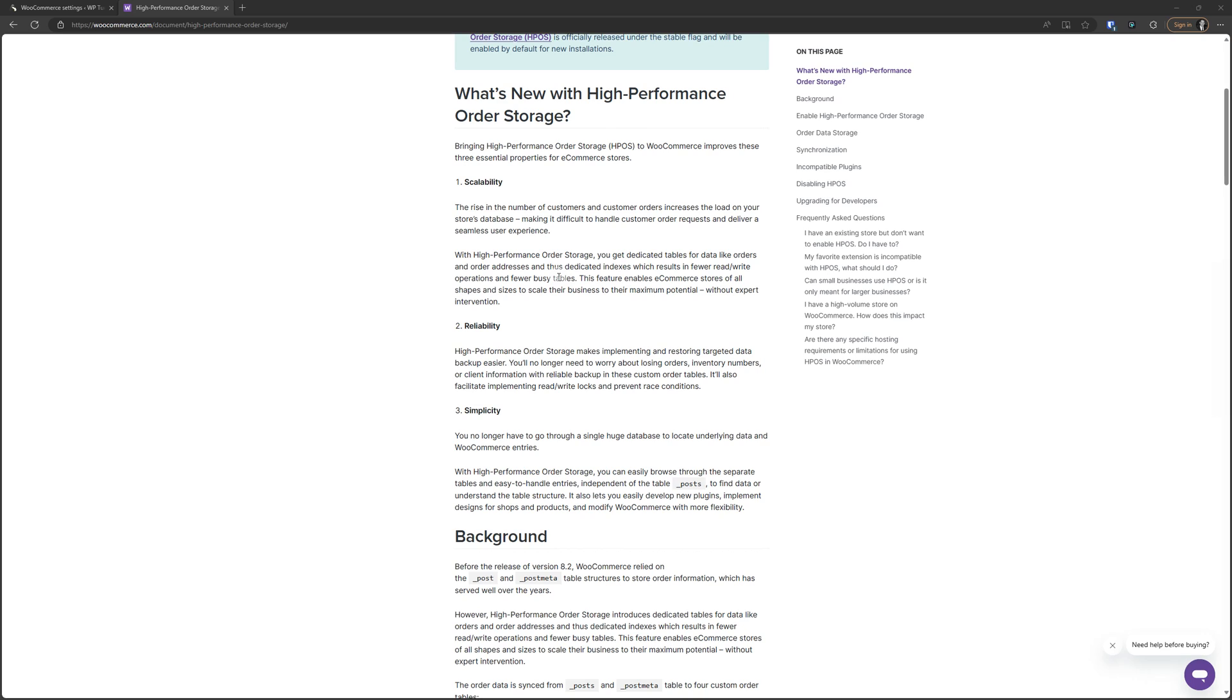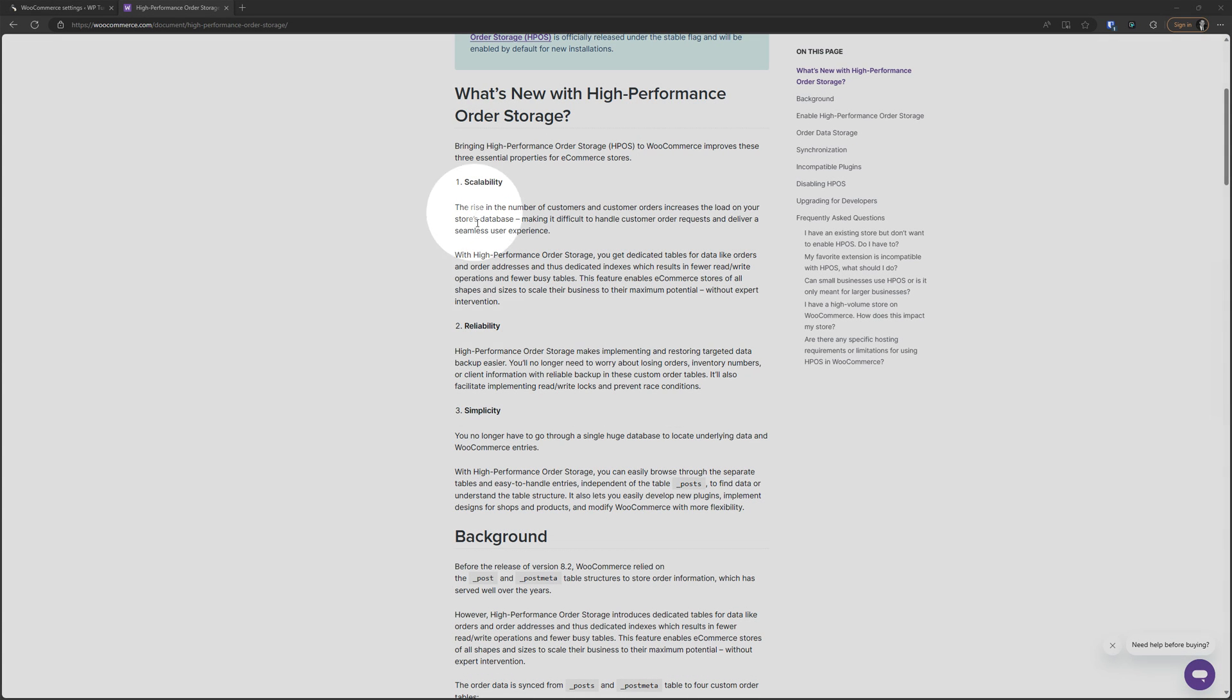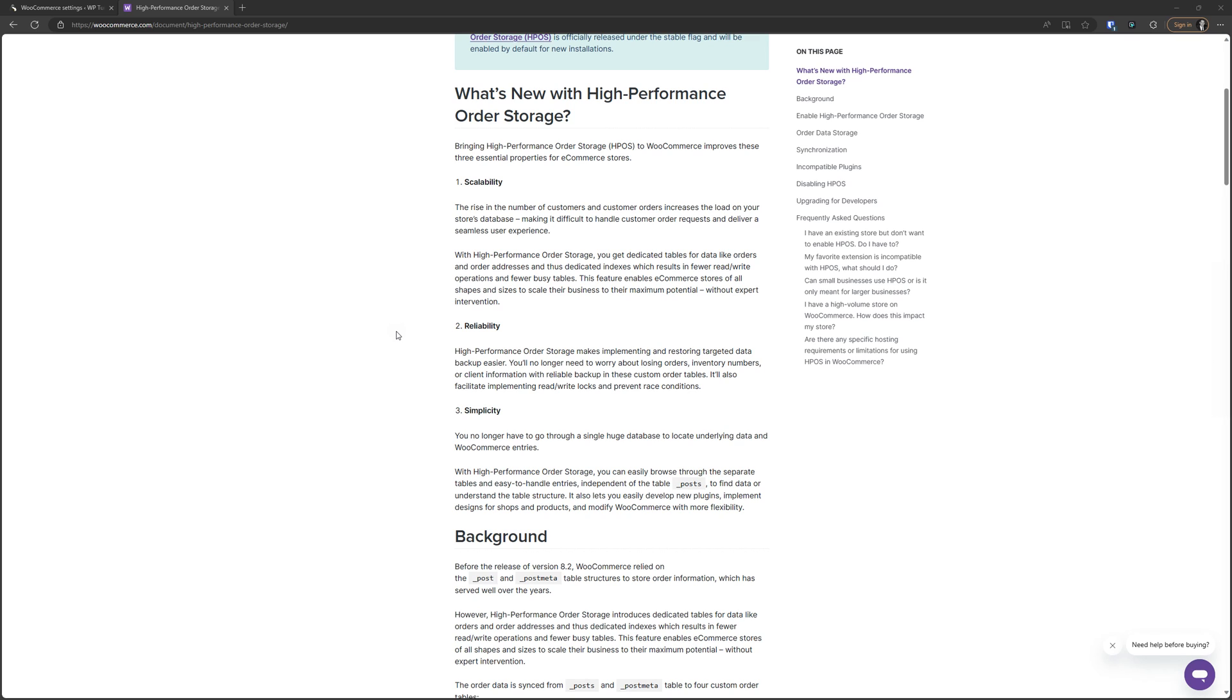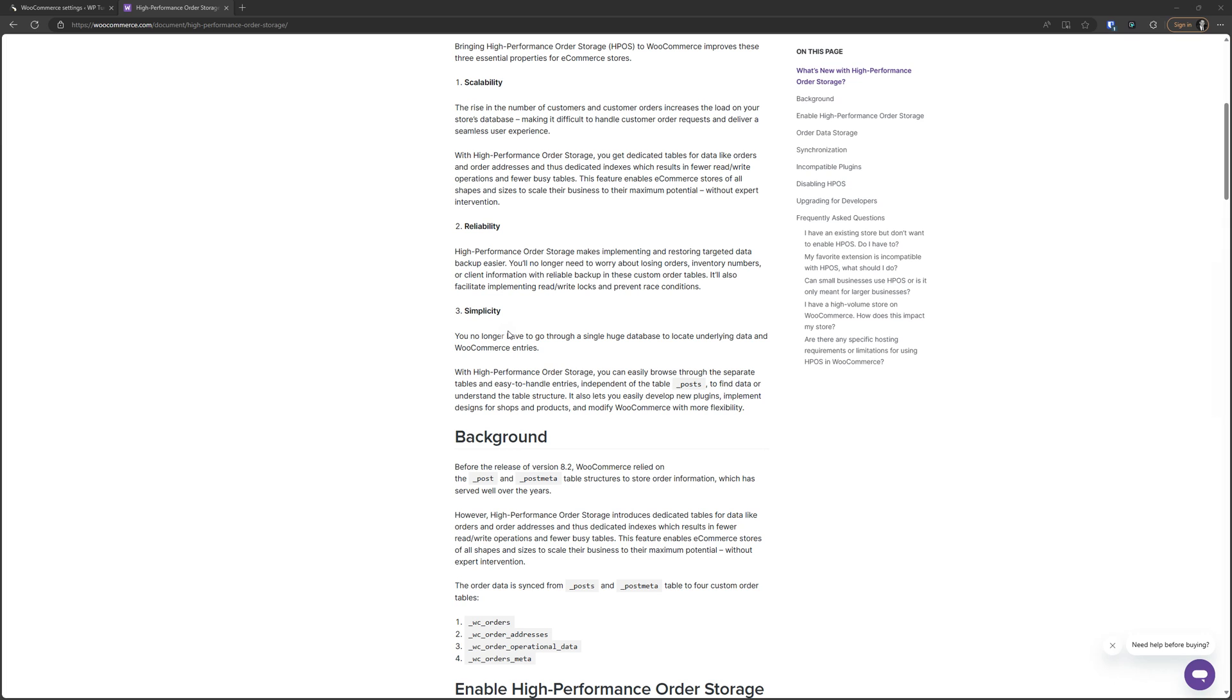I'm not going to read through all that in this video, but the main takeaway is performance. Previously, WooCommerce has stored orders in the post table, just like any other posts that have to do with WordPress. It's inefficient. It was not scalable, reliable, or simple - the three things here that they were trying to address. So now what they've done is they pulled out the orders into their own database tables for high performance reasons.